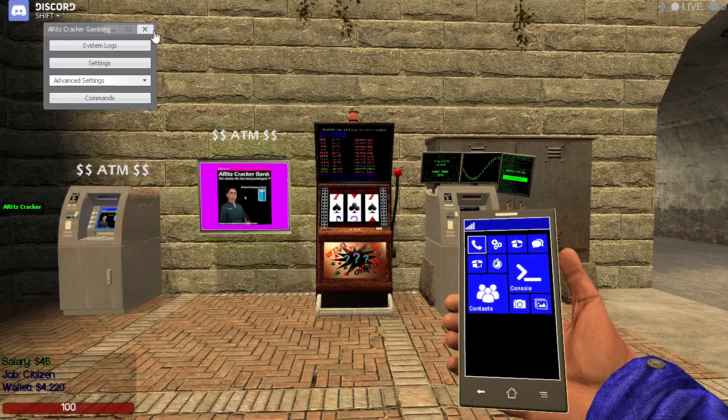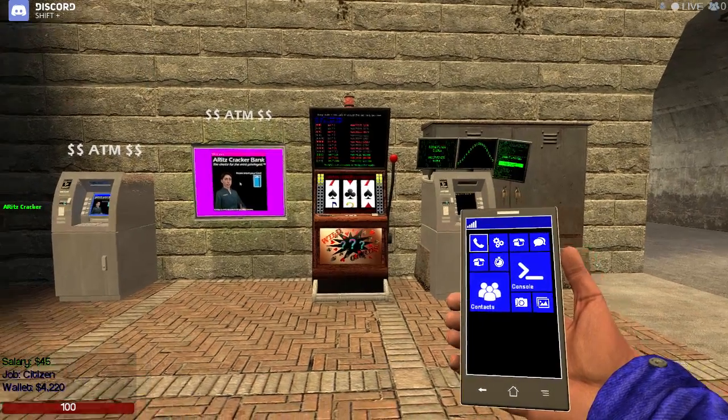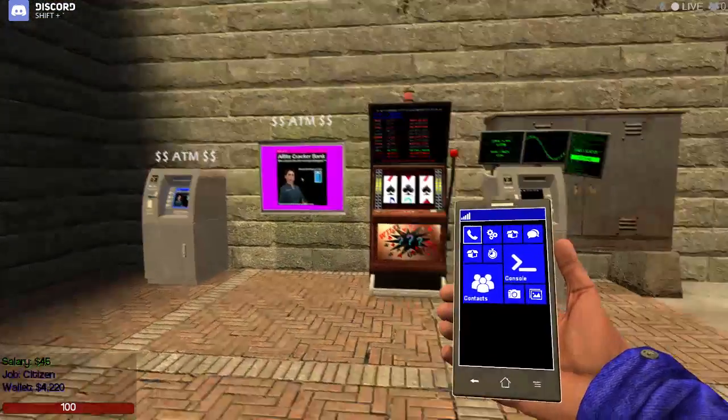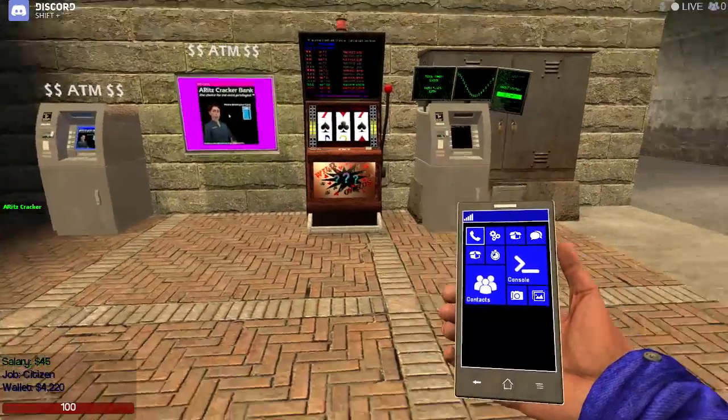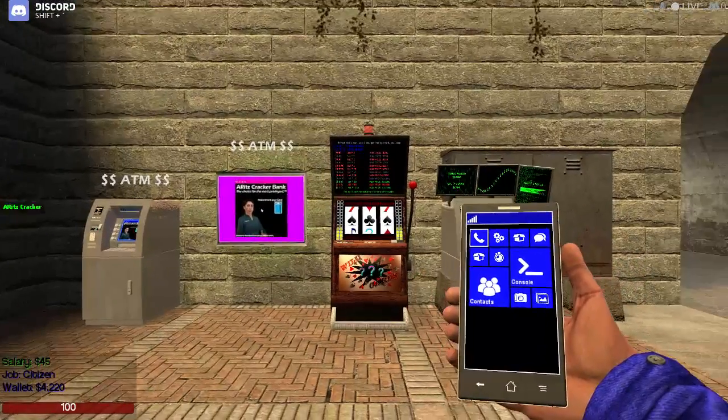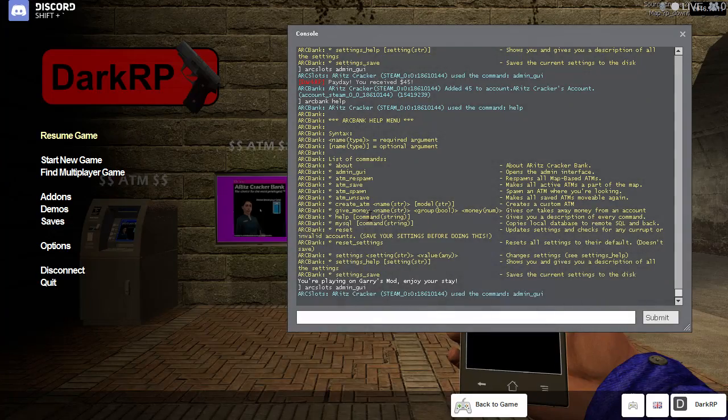Anytime that any of my add-ons need something to be permanently on the map like my bank machines, my slot machines, or the vault, they will always be in the commands option.